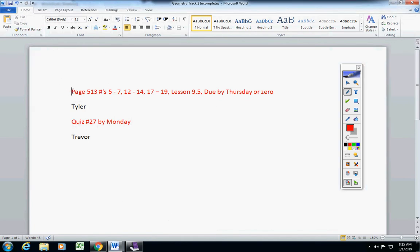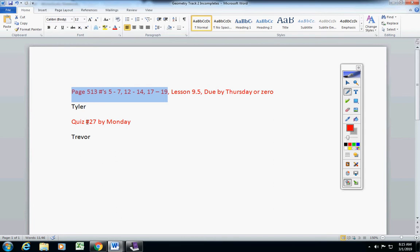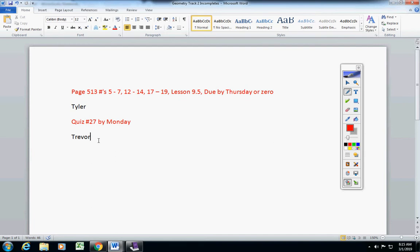So I don't know if you turned this in yesterday. If you did turn it in, just ignore this. If you did not, then it is a zero. However, since there was some confusion about your quiz, if you would like to take it on Monday, I will allow that. However, Trevor, remember there's another quiz on Monday too.